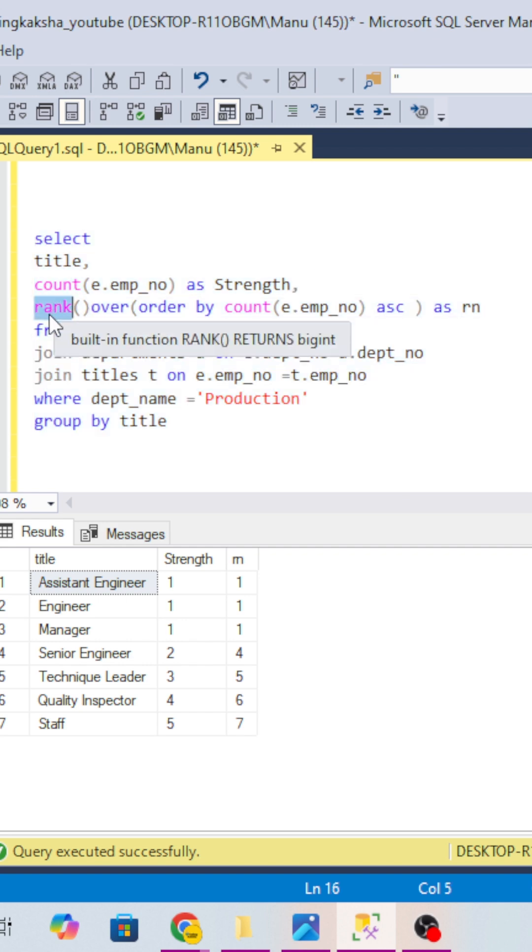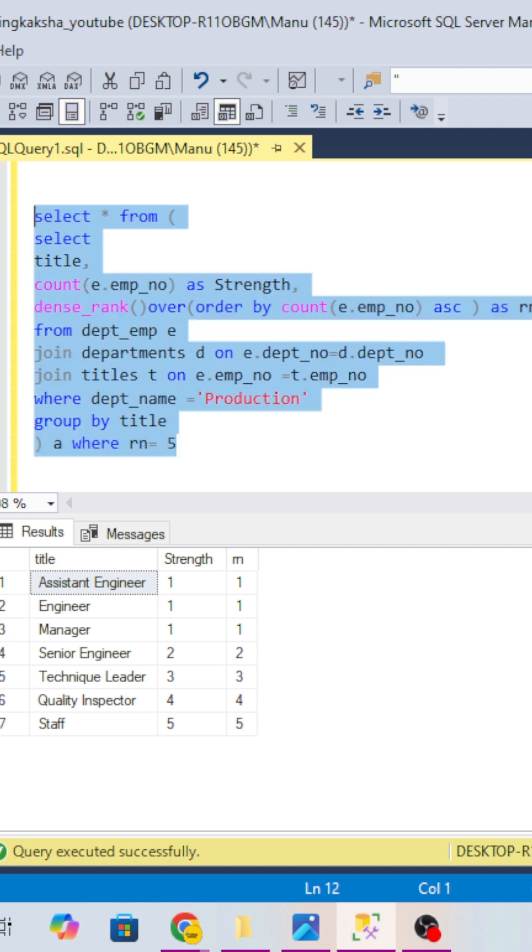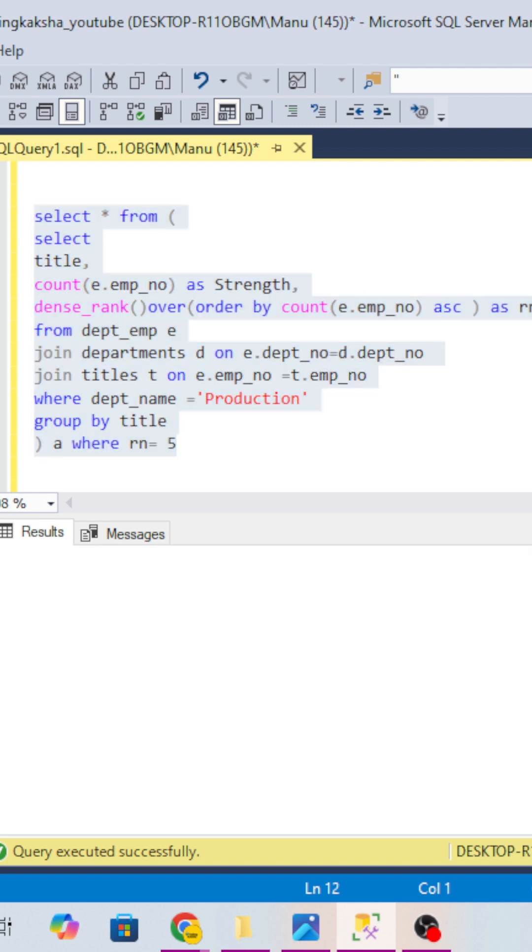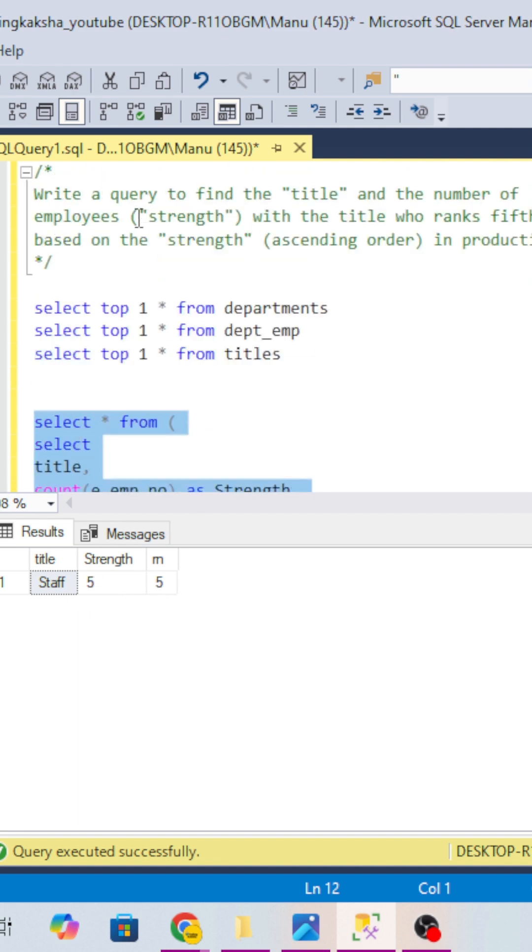So this is the thinking they want to check in this question. So let's check this. We can see staff position has the strength five, so we are getting the result.